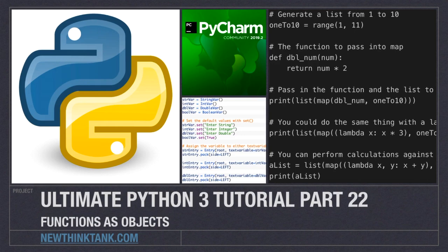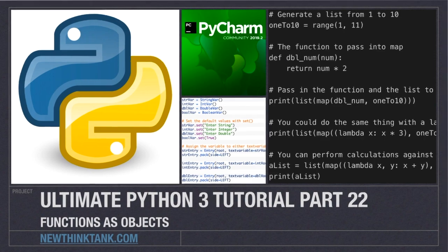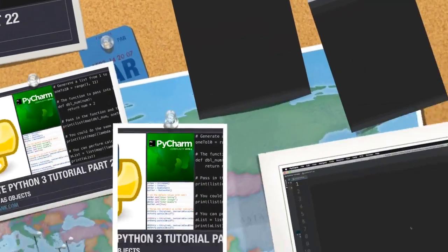Well hello Internet and welcome to part 22 of my Ultimate Python 3 tutorial series. In this video, we're going to explore how we can treat functions as objects, which is going to open up a world of possibilities. On top of that, we'll also explore function annotations and I'm going to present you with another problem to solve.